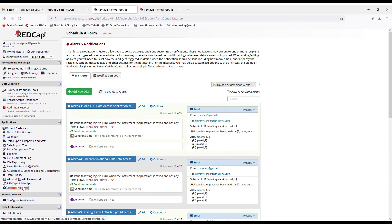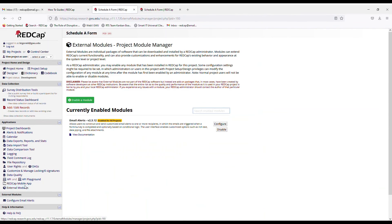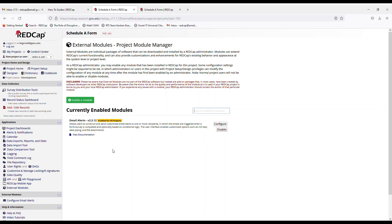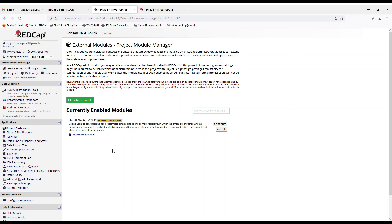One thing that I would like to say that might not transfer is your external modules. So if you are using external modules in your project at Children's, you will have to contact the team at GW to have those same modules enabled on your project, which can be done. You just have to reach out to us.